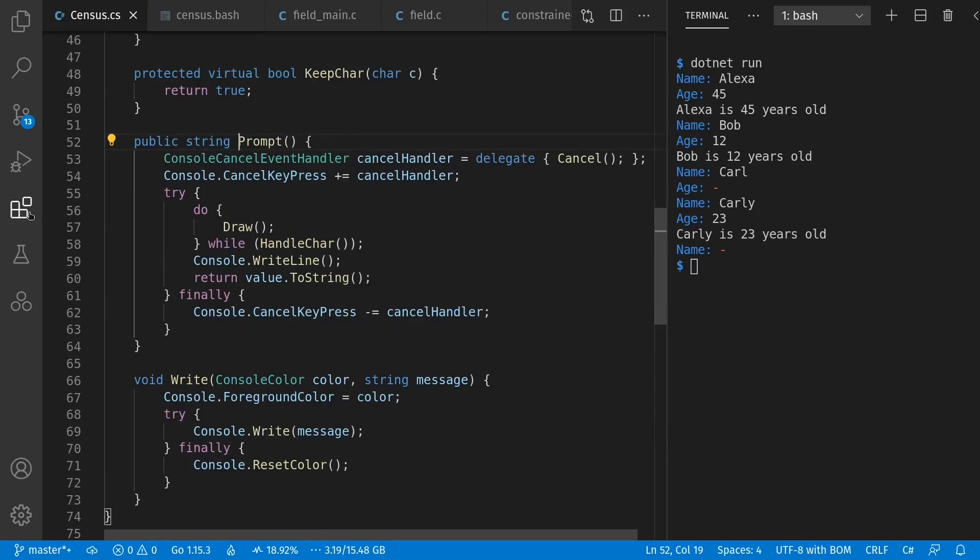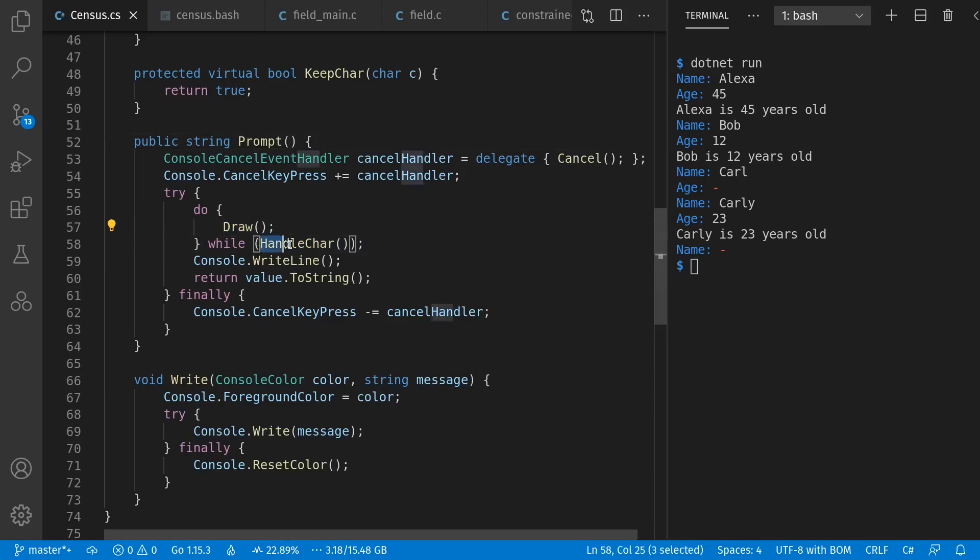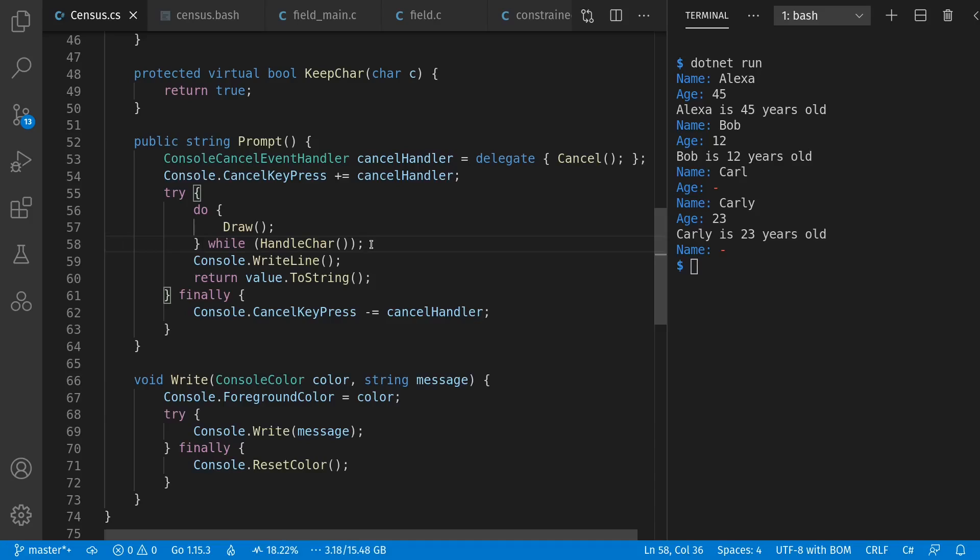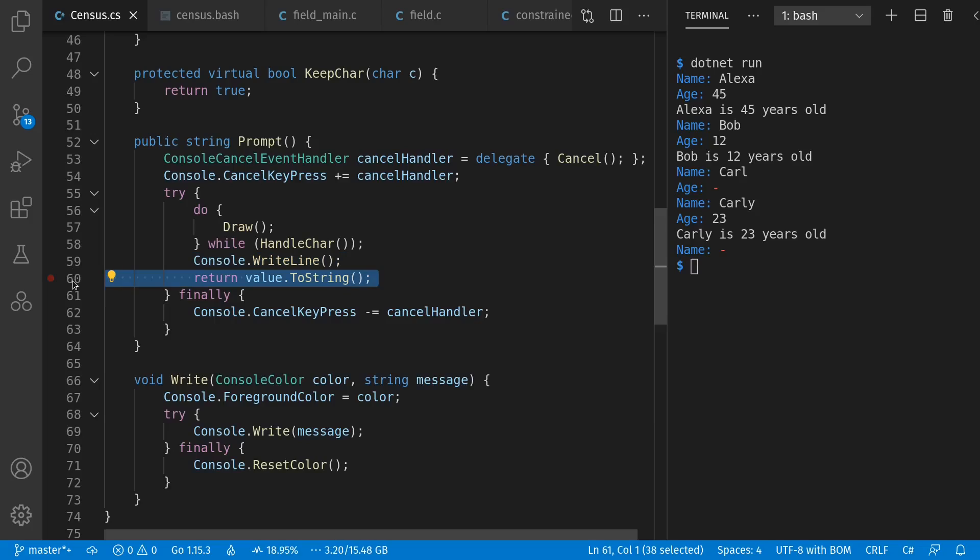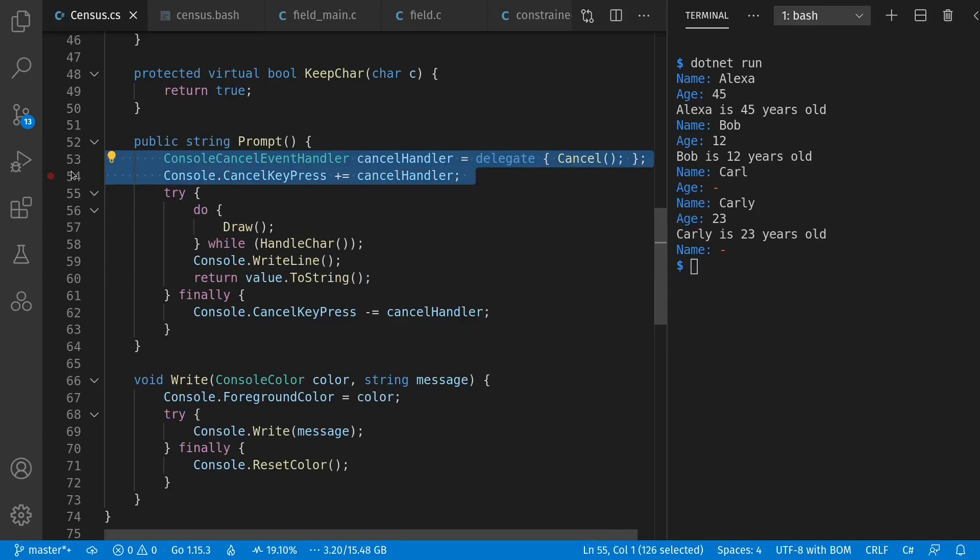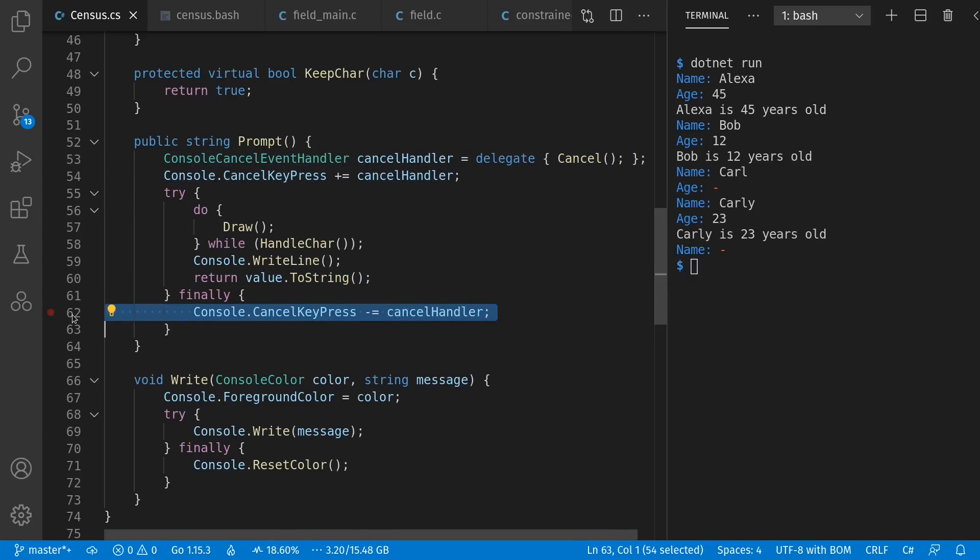This is an inner loop that handles input. We draw, then we handle a character of input. And while we keep handling input, we keep drawing. When we finally entered a value, we put in the new line and return the string value of whatever the user typed in. We want custom handling of Control-C, so we have a cancel key press event. But because the console outlives our field, we make sure to remove that handler when we're done.